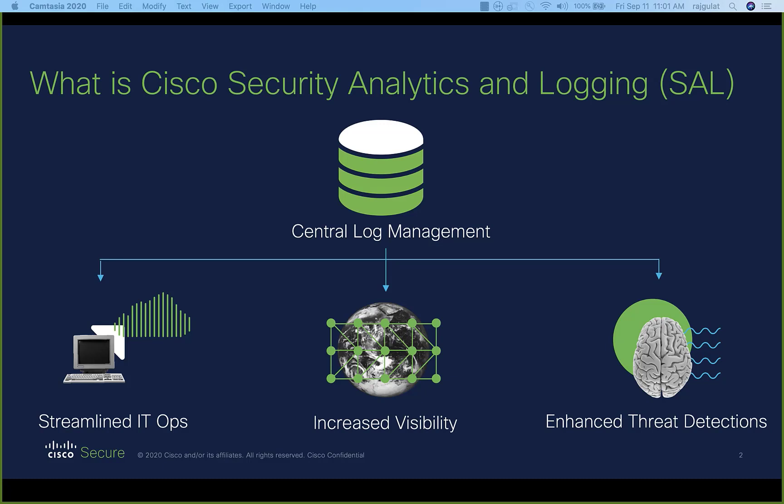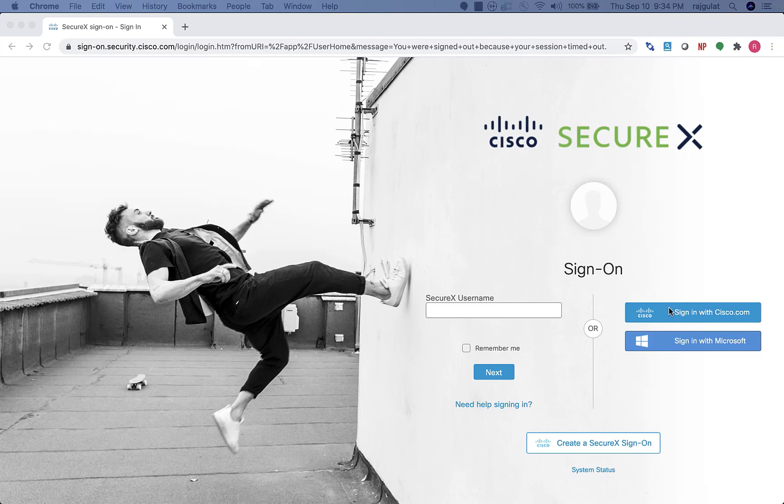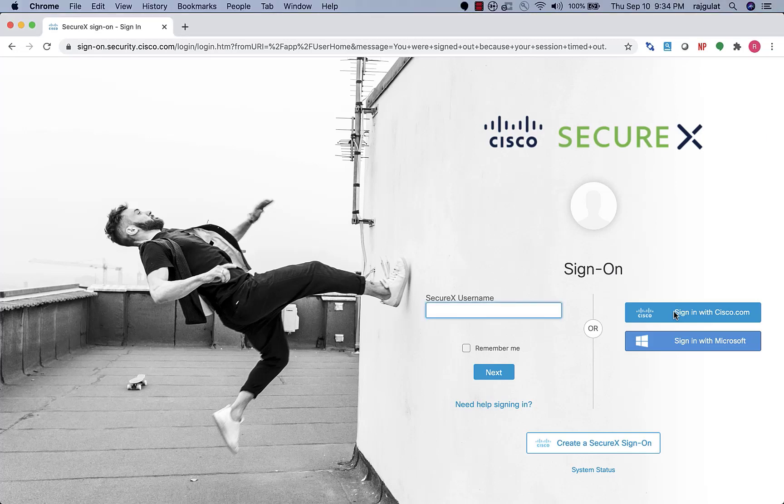With that, let's launch into the demo. This demo for SAL is for the hosted service where the logs are stored in the cloud. So let's start at signon.security.cisco.com. Always a great way to begin your day, especially if you live in a security operations center or SOC. I will sign in using my Cisco account.